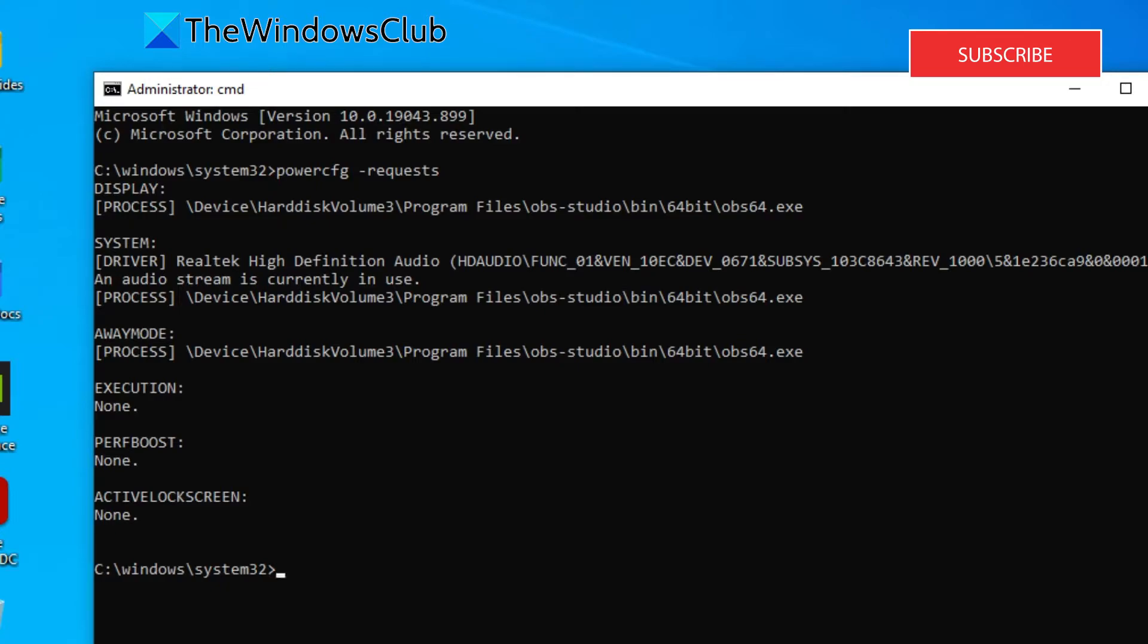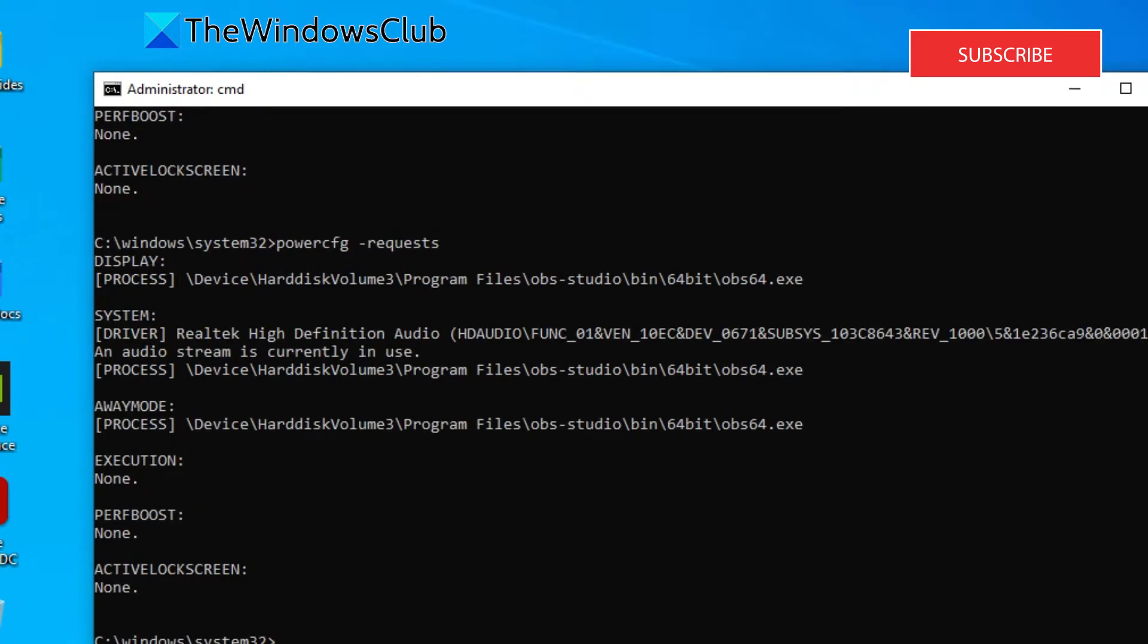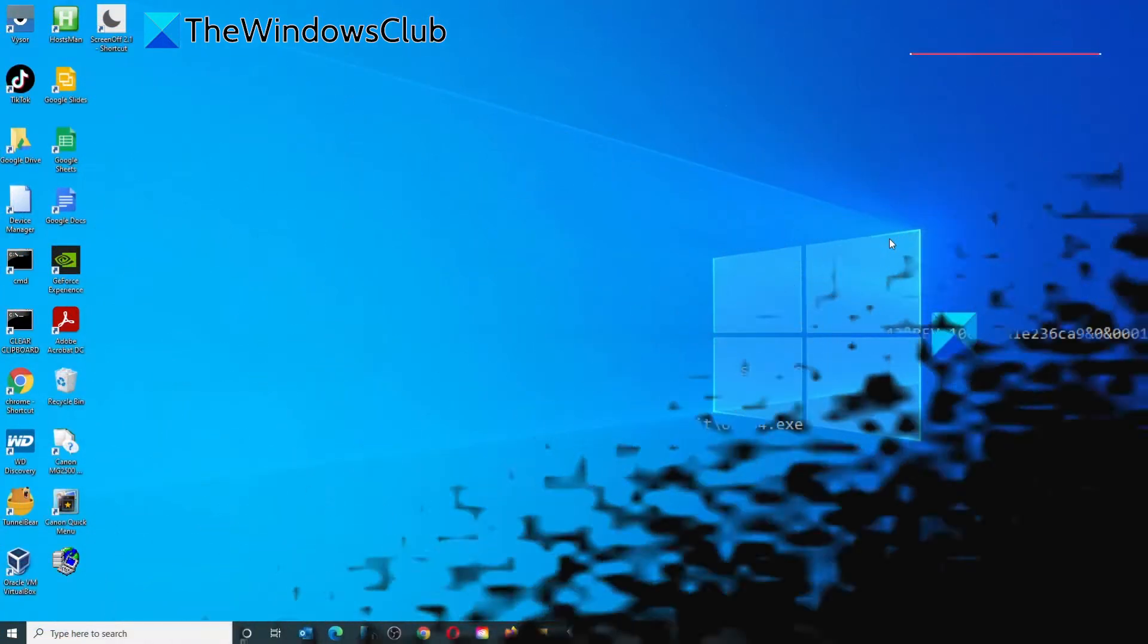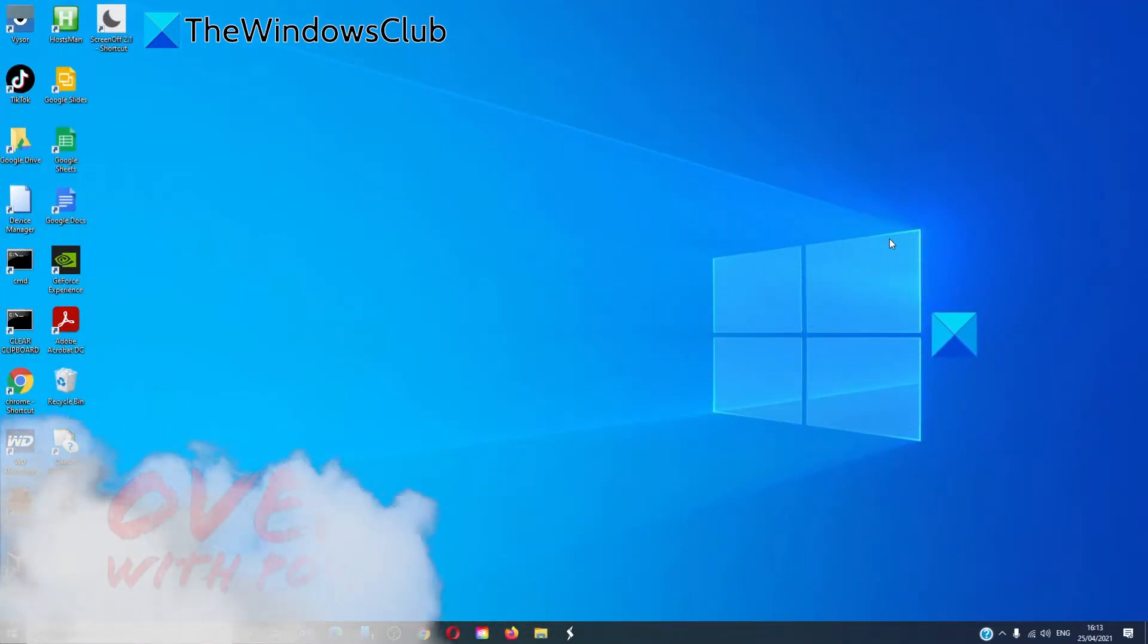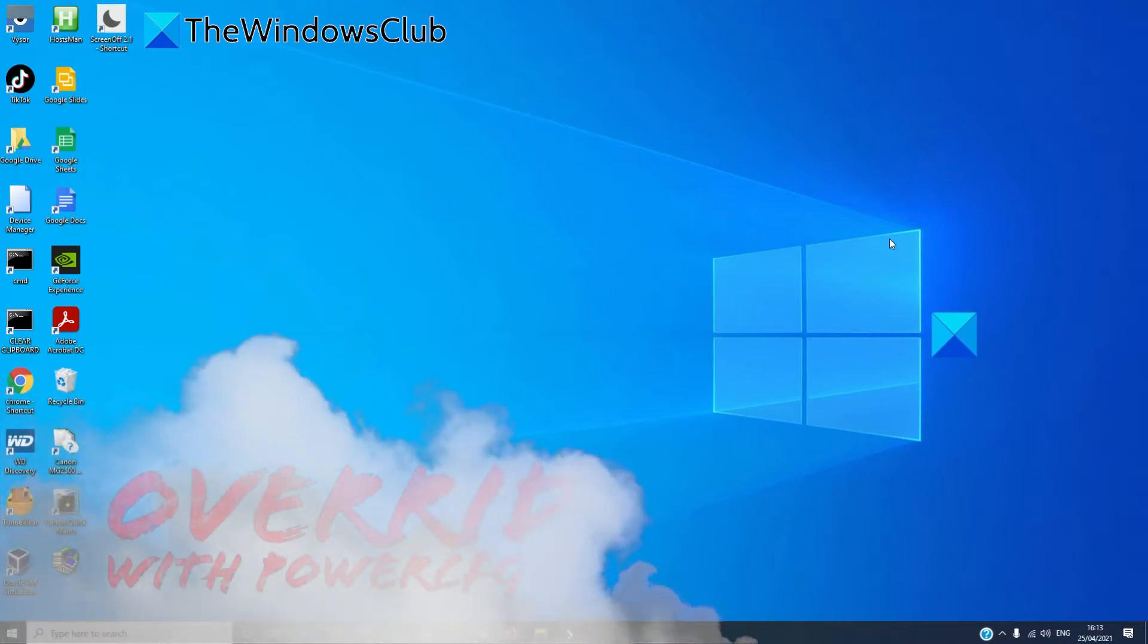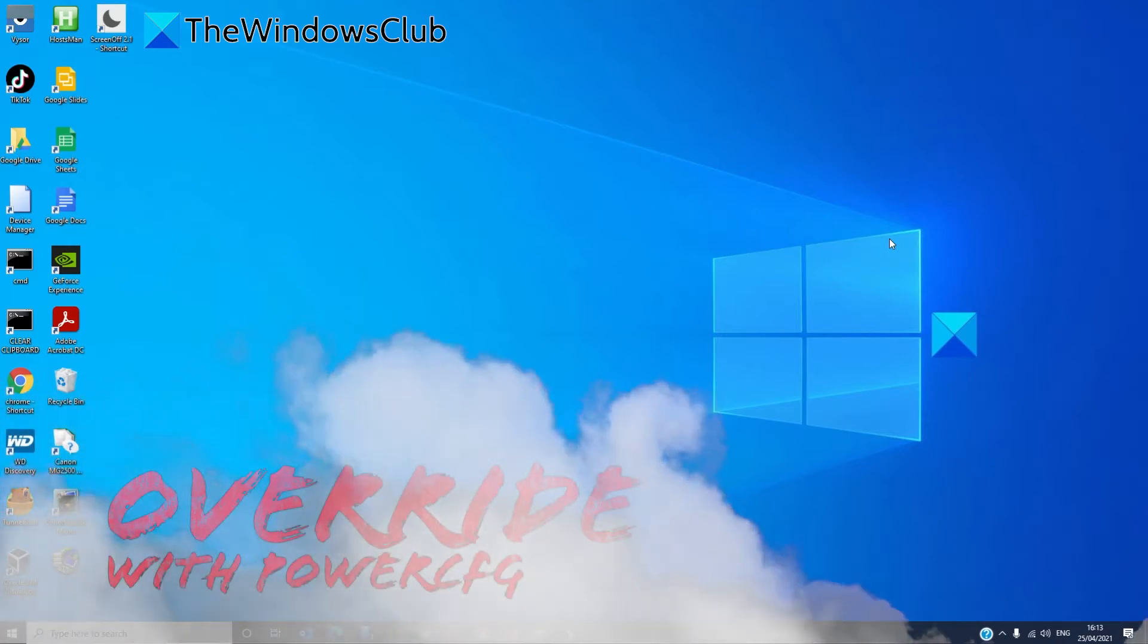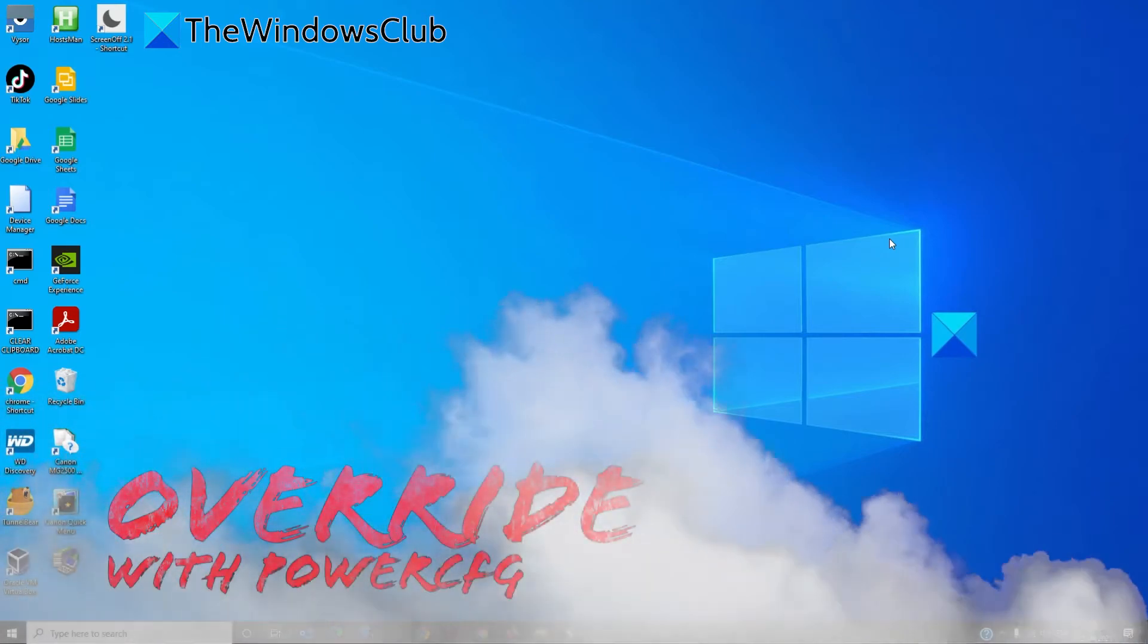Once removed, run the command again. There should be no legacy kernel caller listed.